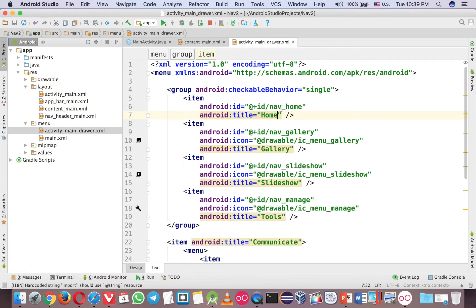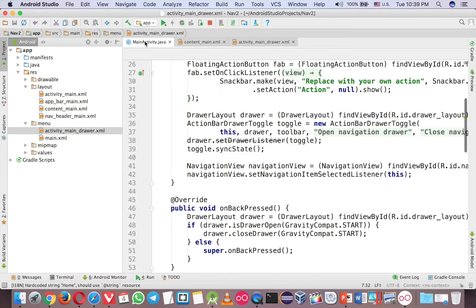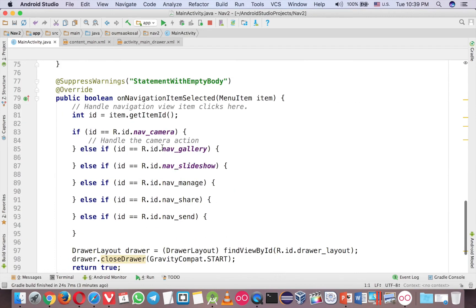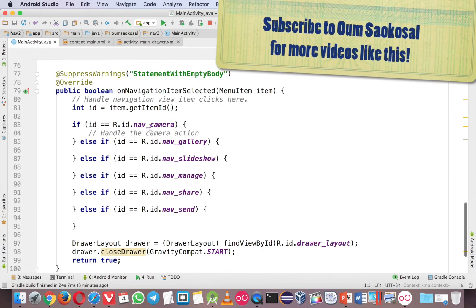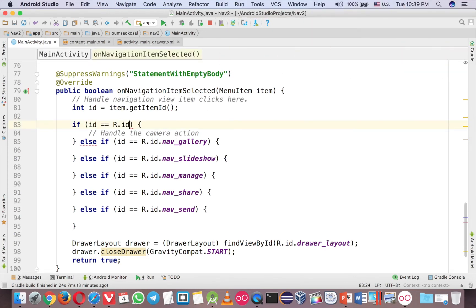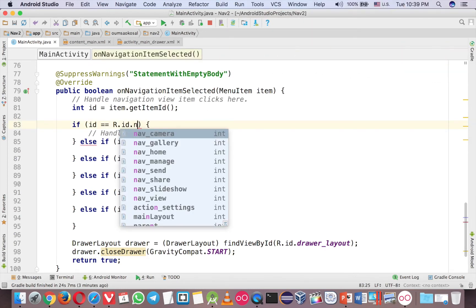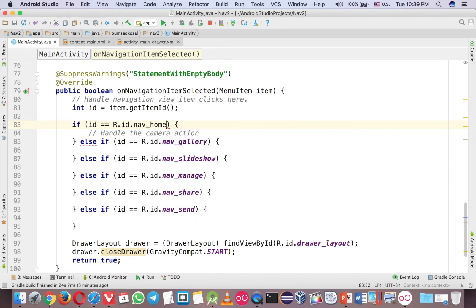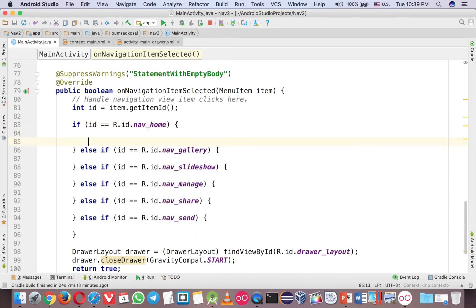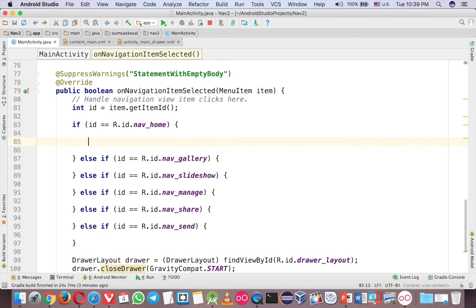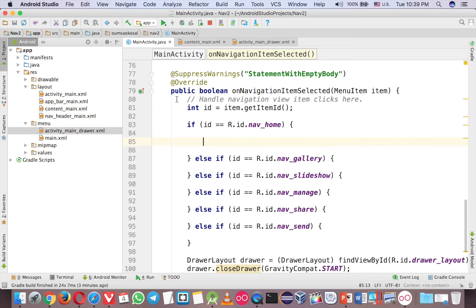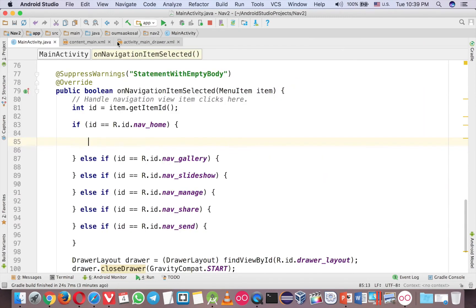So another thing that you have to change is in the MainActivity, it is in this method on navigation item selected, first one is now become NavHome. So this is the place that you write the code. There are other stuff here but we will talk only about the fragment, how to open it.